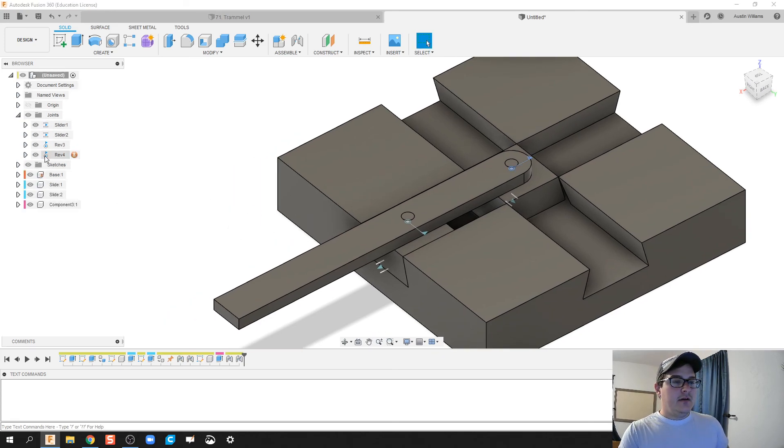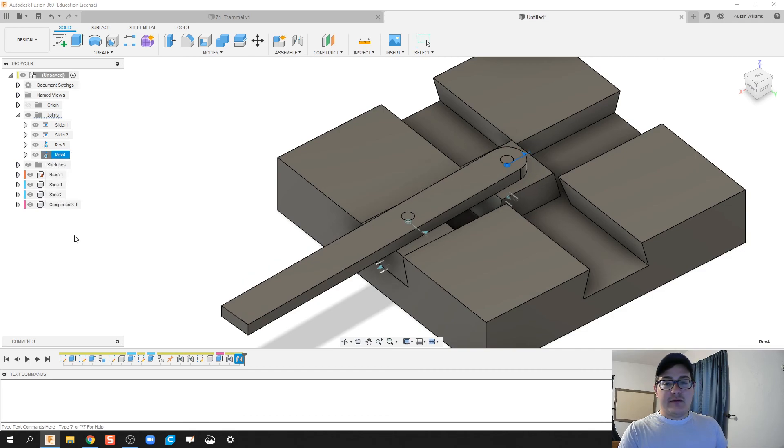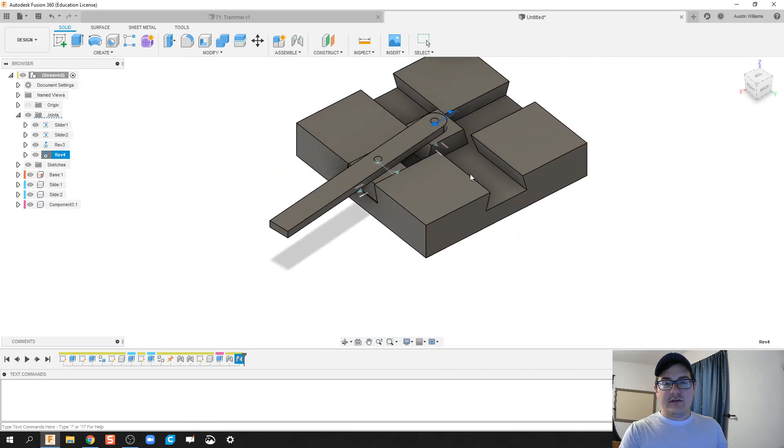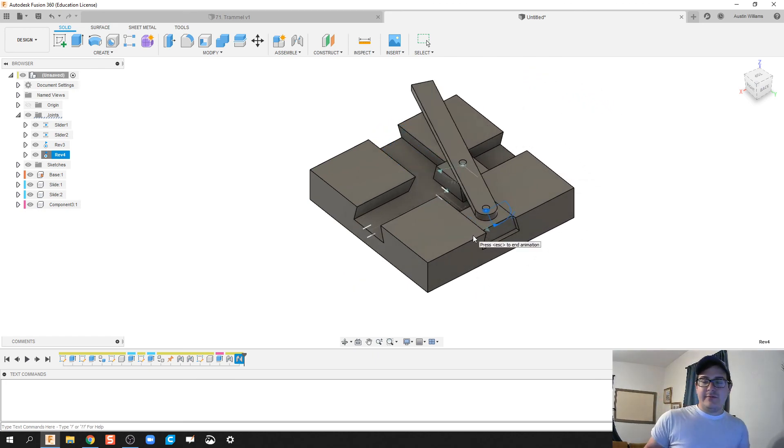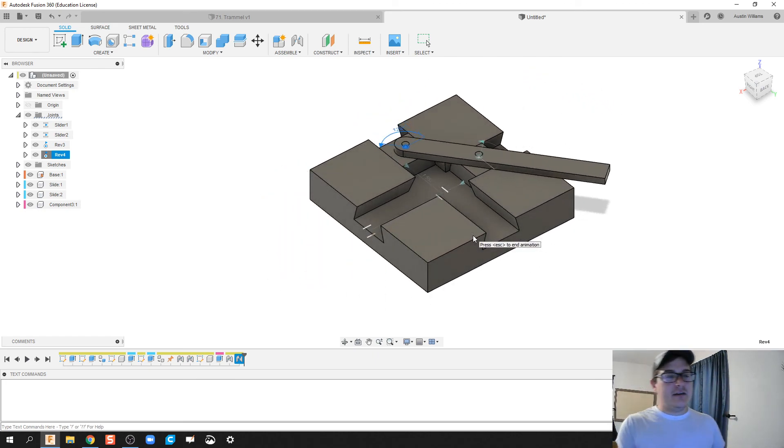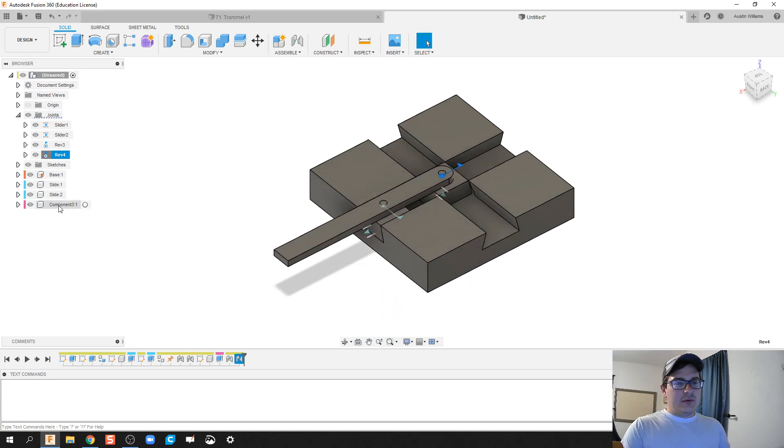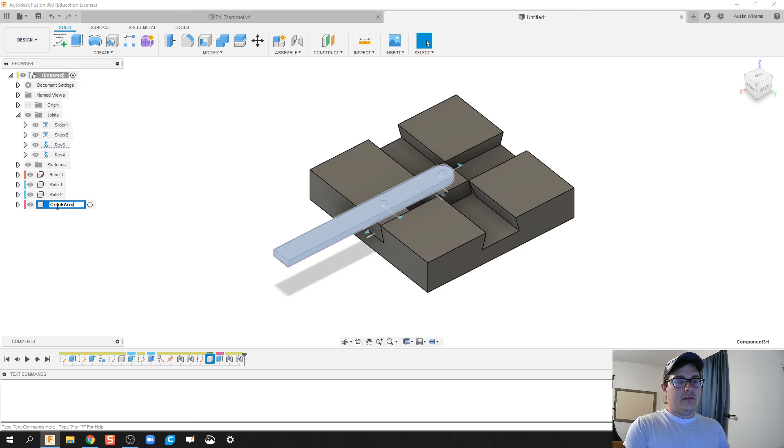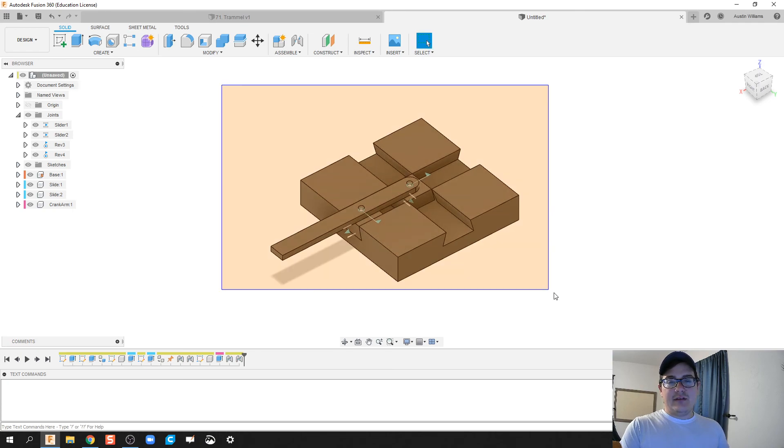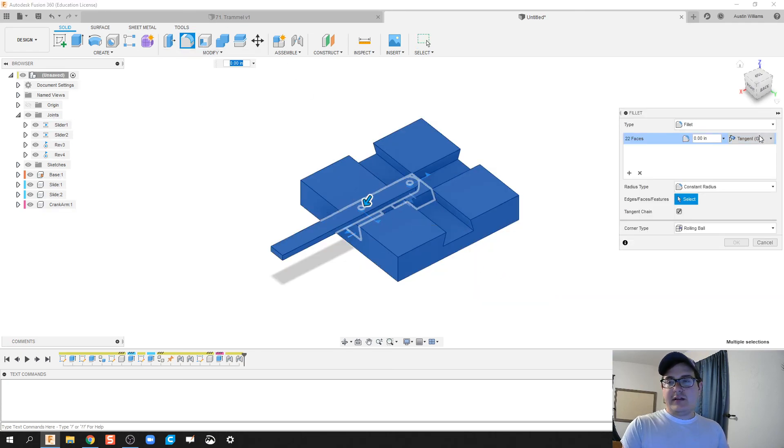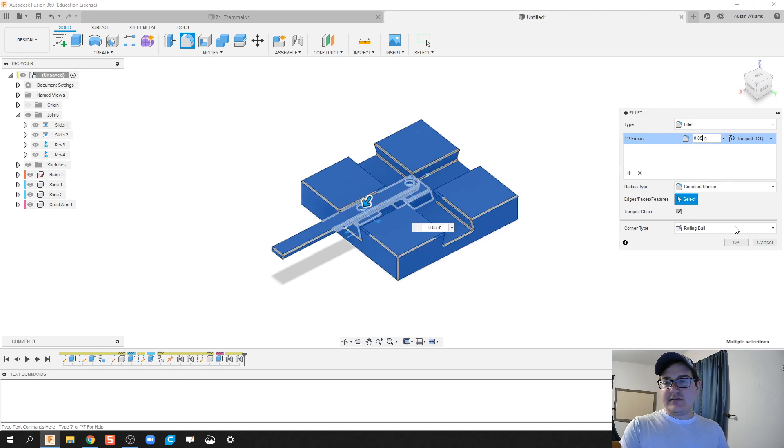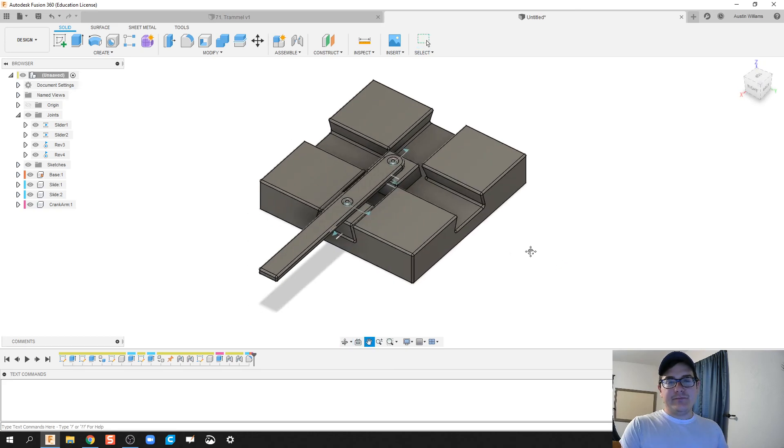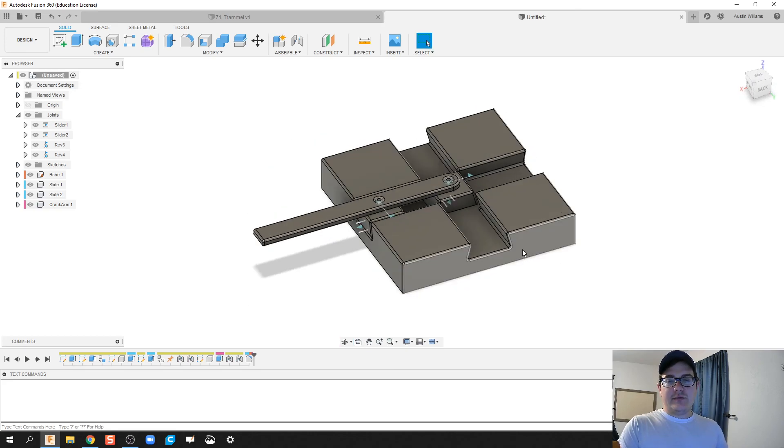And we're looking good. For a couple of things, let's go and clean it up while we're at it. Let's go in and call this last component crank arm, or you can call it handle, whatever you're looking for. And I'm gonna fillet everything. So highlight everything, click on fillet, give it a 0.05 fillet radius. It just rounds things off and makes it a little bit nicer. And let's go ahead and do some of our appearance library.